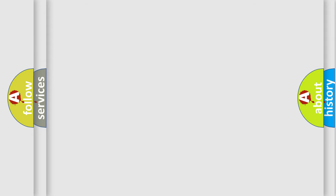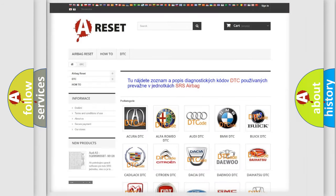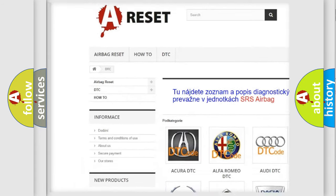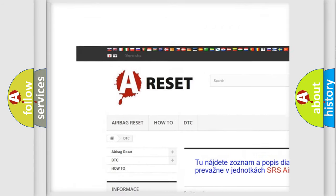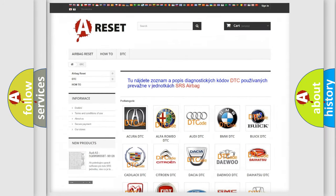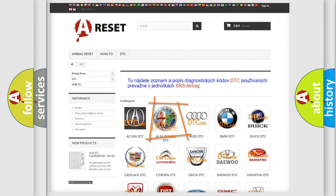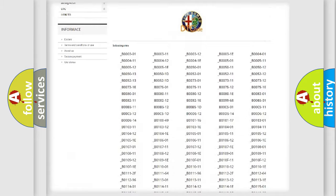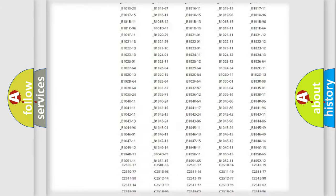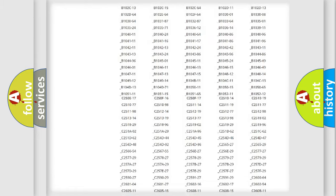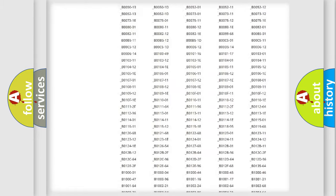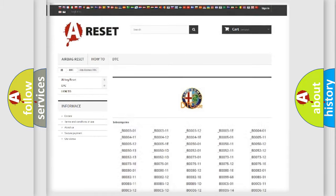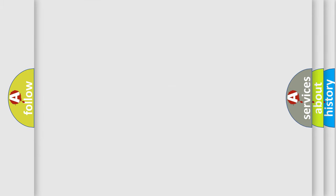Our website airbagreset.sk produces useful videos for you. You do not have to go through the OBD2 protocol anymore to know how to troubleshoot any car breakdown. You will find all the diagnostic codes that can be diagnosed in Alfa Romeo vehicles, and also many other useful things.